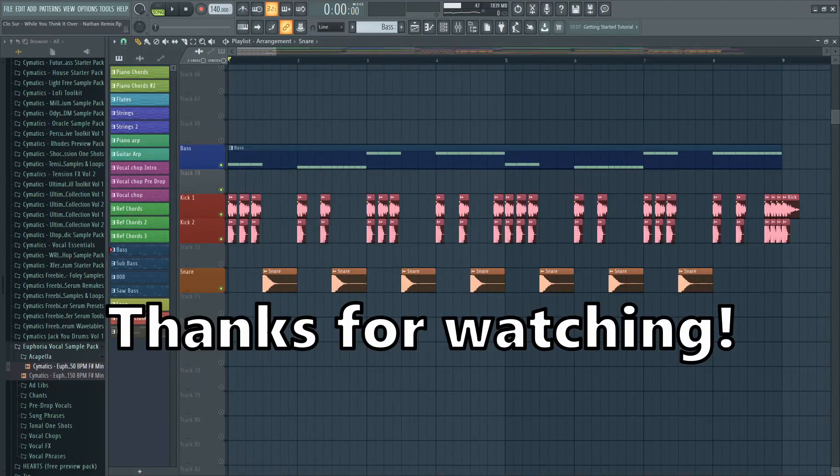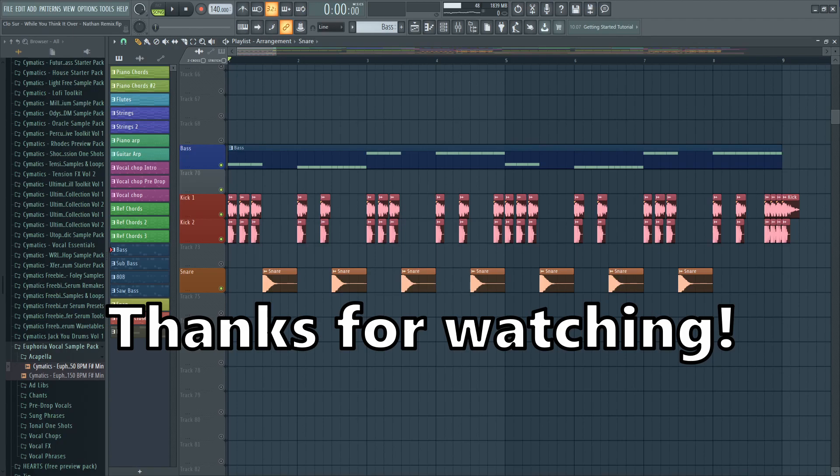If you like this video and you want to see more of these videos, subscribe to my channel. Have a great day.